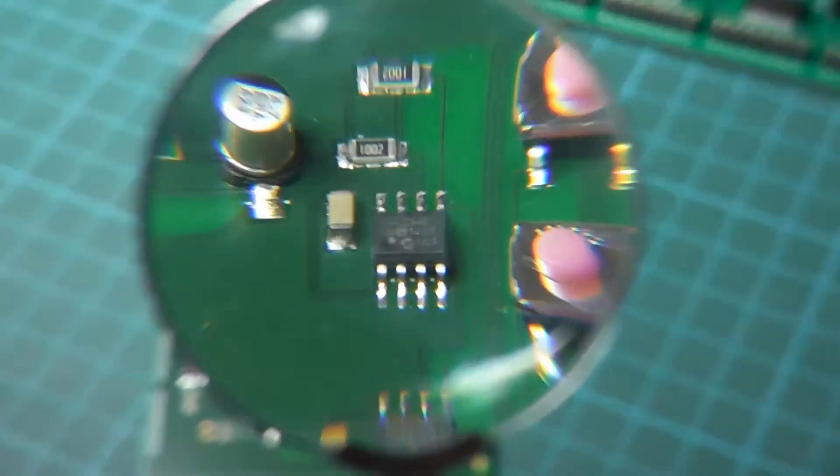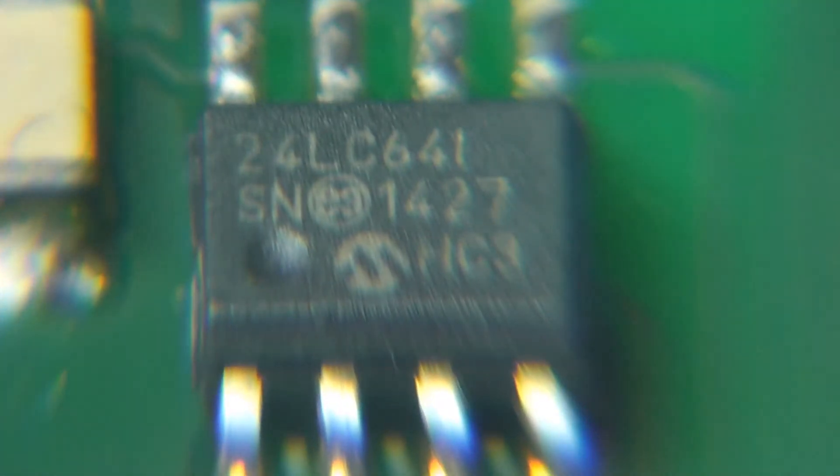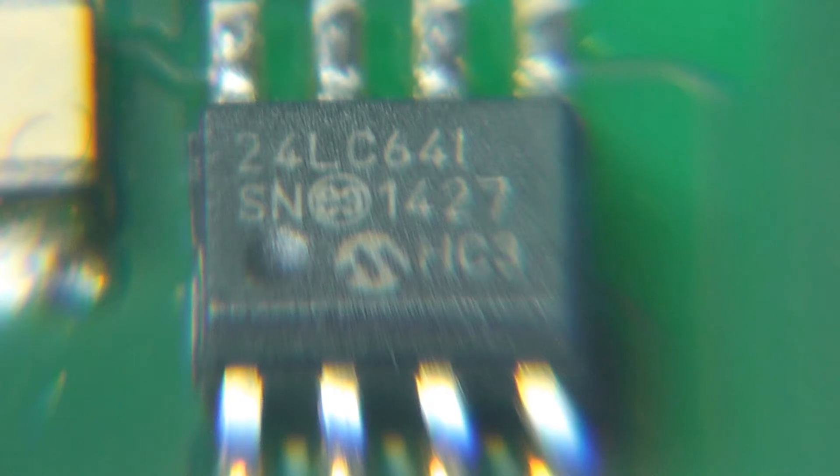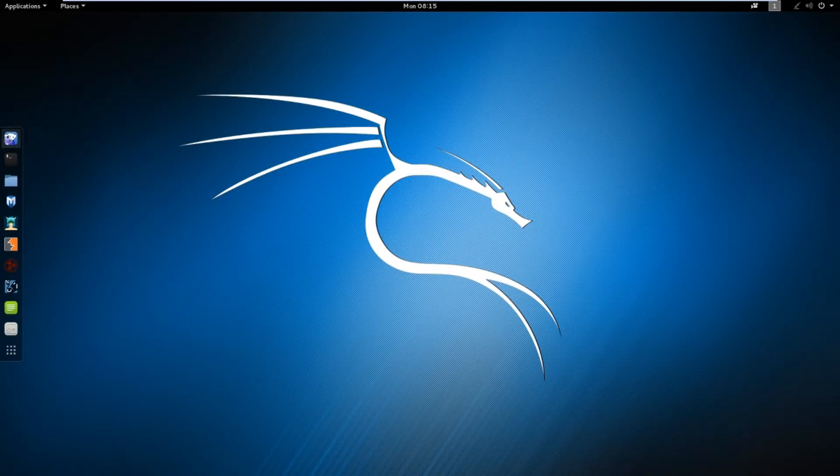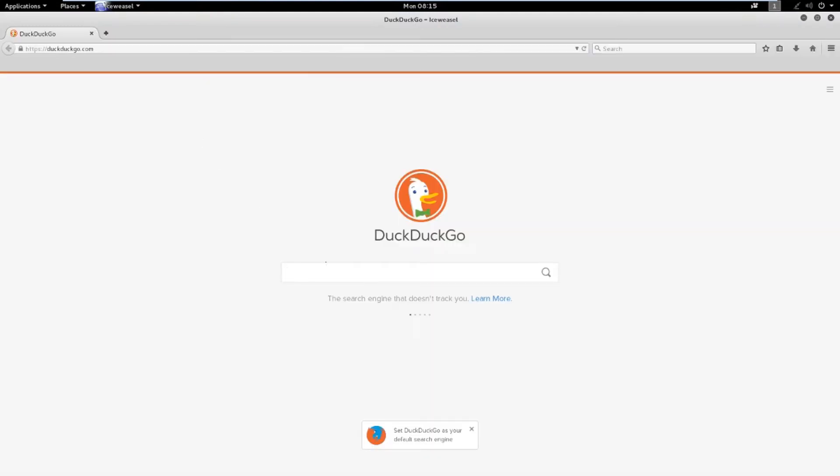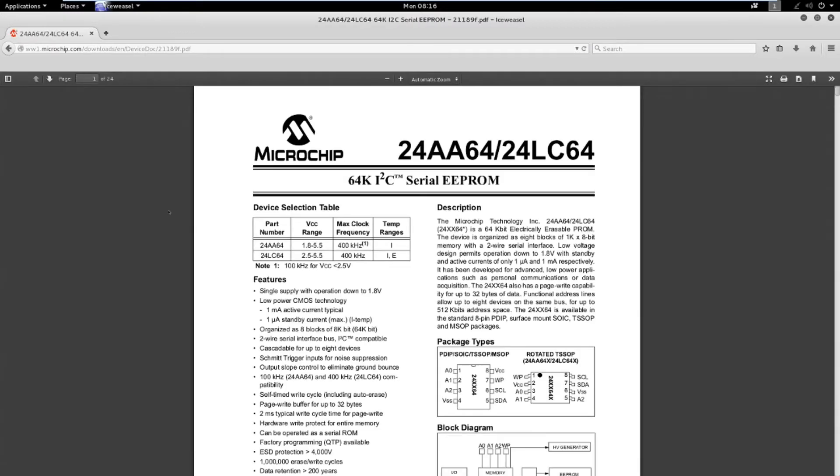On the chip, we can read 24LC64. That's what we are looking for. Let's search for the datasheet. This document contains everything you will need and is crucial to work with the component. There are lots of information in it, but we will only need a few in order to recover the code.